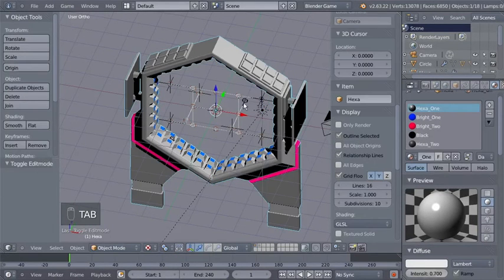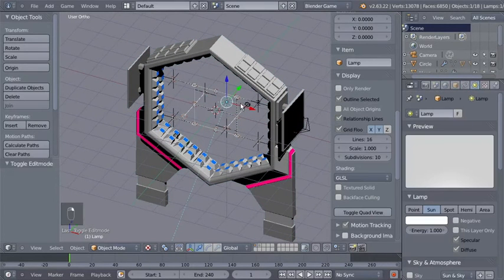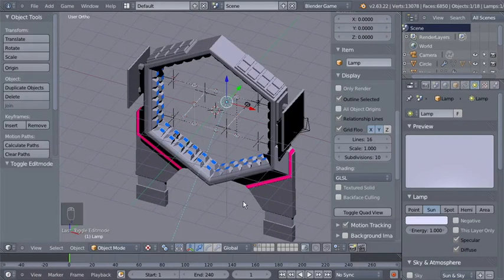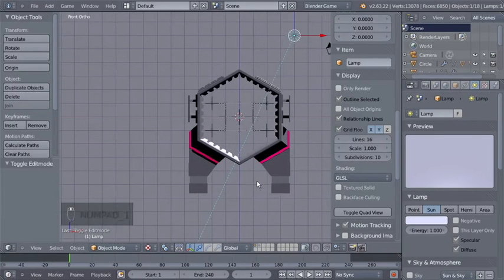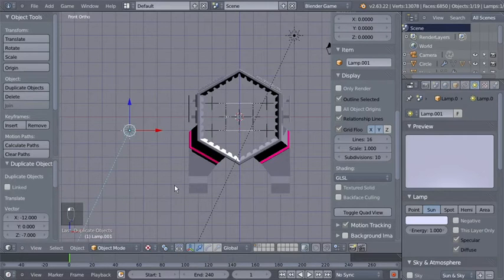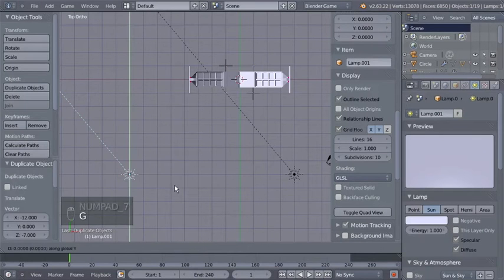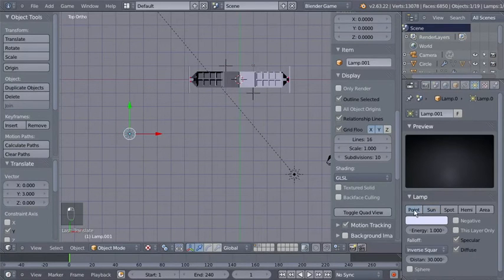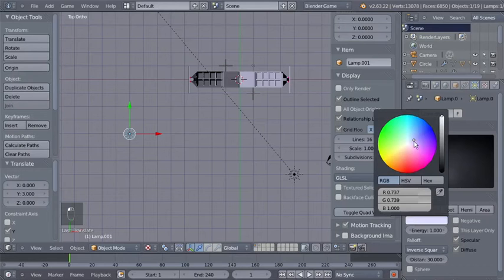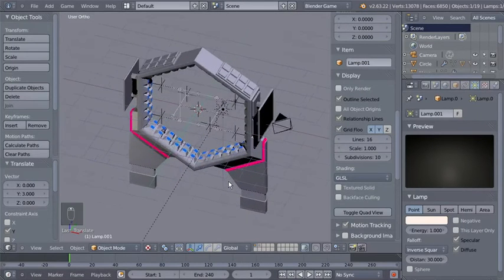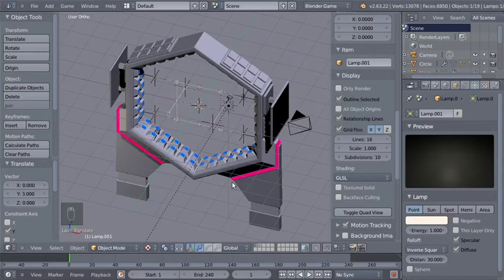I'll hit Tab to switch back to object mode, select the lamp again, and slightly change the lamp color — let's make it just a bit blue. I'll hit 1 on my numeric keypad for the front ortho view, then hit Shift+D to duplicate the lamp, move it down and to the side. Then hit 7 again, G and Y to move the lamp on the Y axis. This will be a Point lamp, and I'll also change its color to slightly orange-yellow.